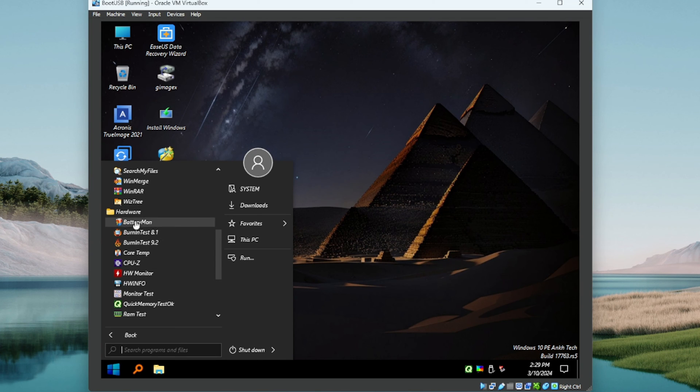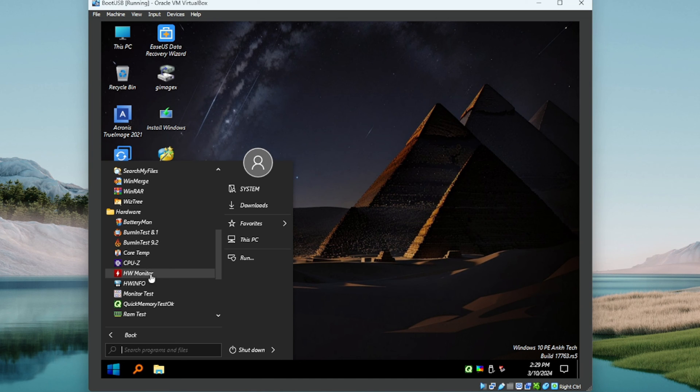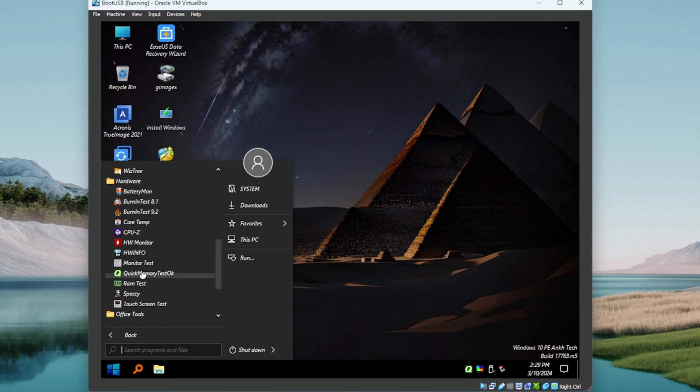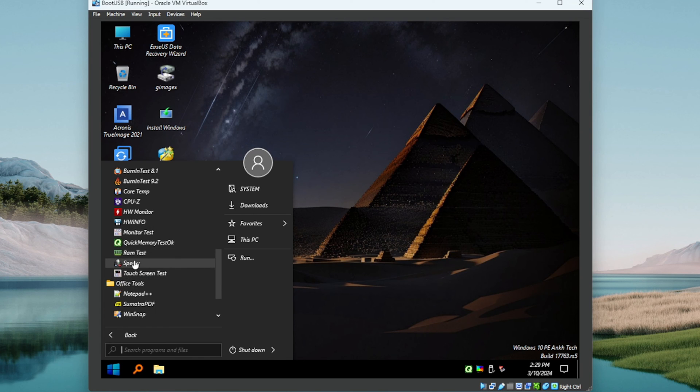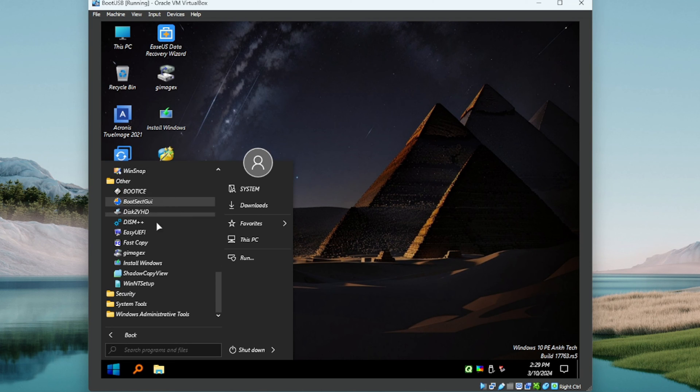WinMerge. Under Hardware we've got a battery utility, Burn-In Test, CoreTemp, Hardware Monitor, HWiNFO, Speccy. I'm liking this guys, this looks very nice.